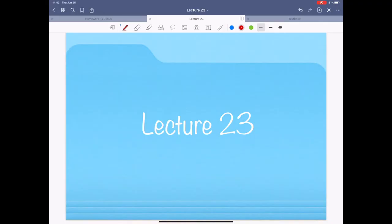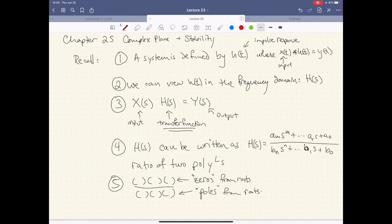Welcome to ECE2002. Howdy, everybody. Welcome back to ECE2002. Today we're going to do Lecture 23. So finally we've arrived at one of these critical moments — the complex plane and stability.